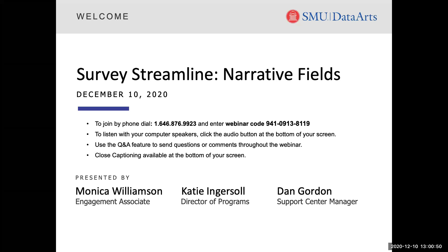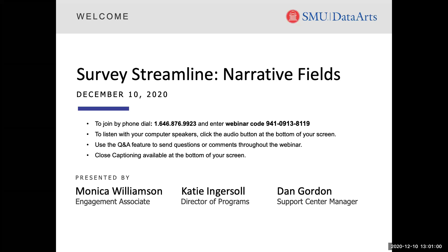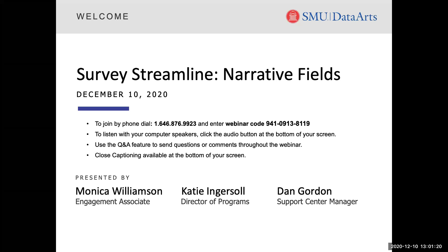For some quick housekeeping, we will have a number of people on our webinar call today, so I'm going to keep everyone on mute for the presentation to ensure good sound quality. We ask that you take a moment to explore some important features within Zoom. First, you have the Q&A feature, where you are welcome to add any questions about today's content, and feel free to add questions at any time. We also have the chat feature, which will allow you to reach our team to help troubleshoot any technology issues you may be experiencing.